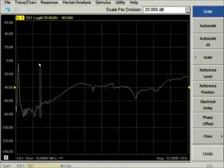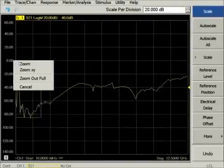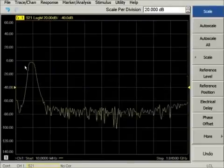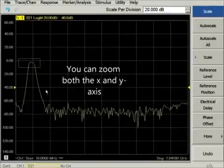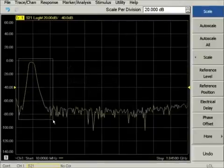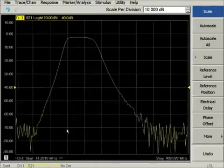Window zoom allows you to click and drag on a region of the window, then zoom in on either the x-axis or on both the x- and y-axis. Here we show an example of each kind of zoom.